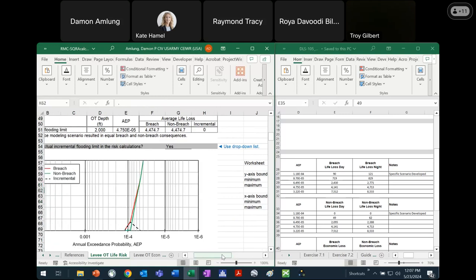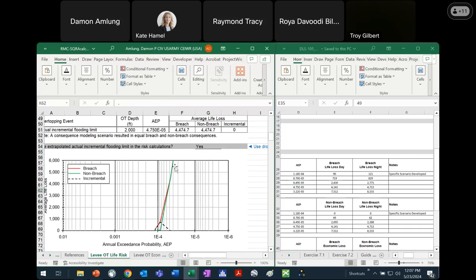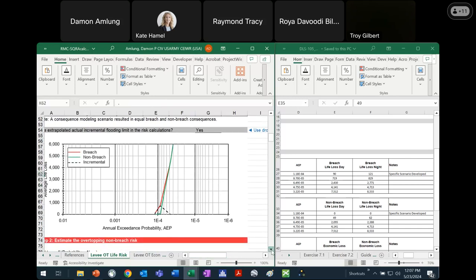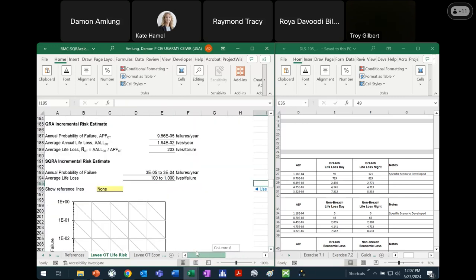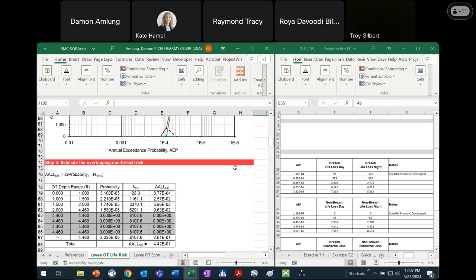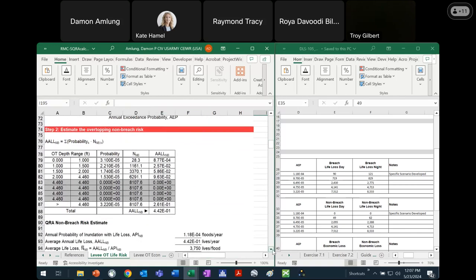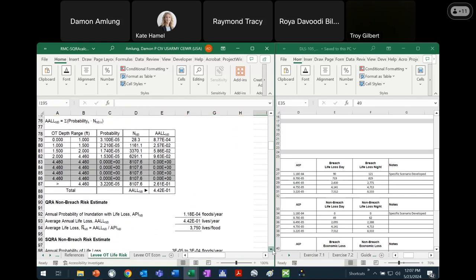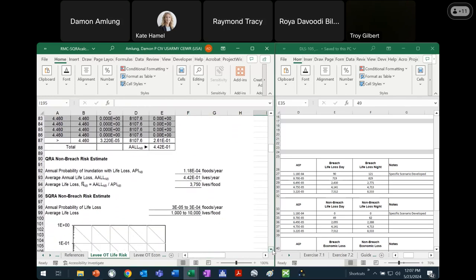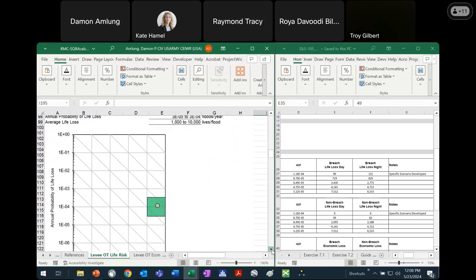You can see how the breach and non-breach life loss converge there. That should be the last input we need on this tab. That gets us the things we need for estimating the overtopping non-breach risk. The results should look something like that, with an average annual life loss of 4.4 times 10 to the negative 9. And our plot would look something like this.